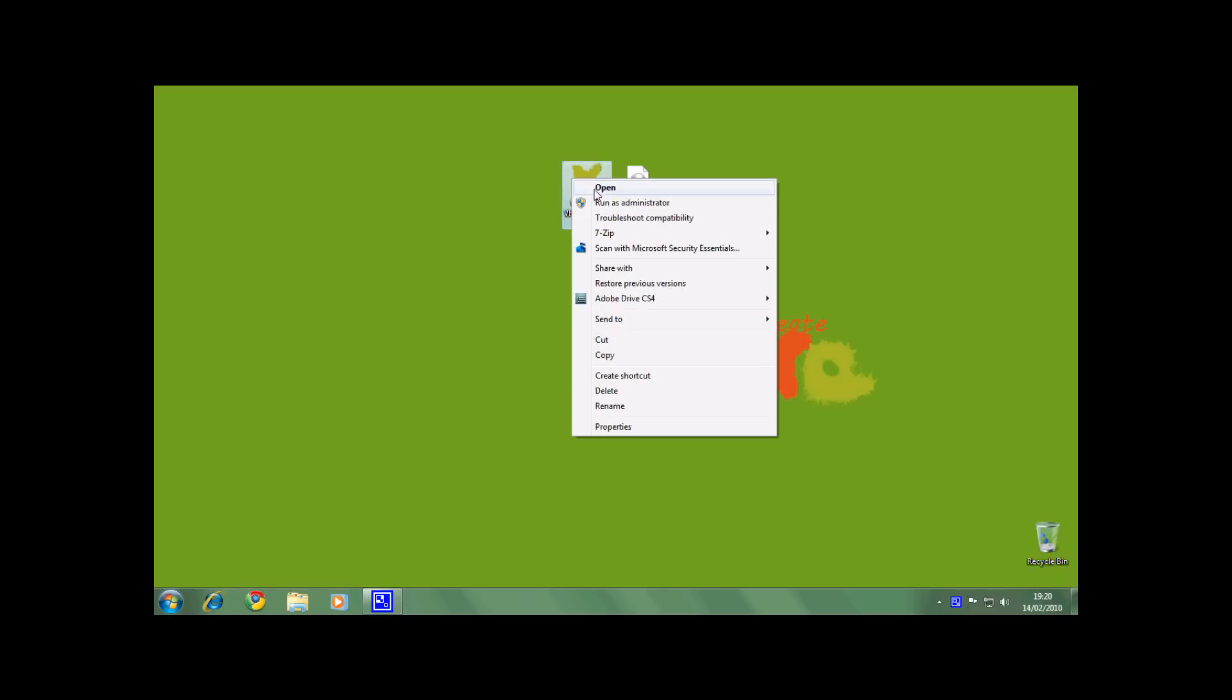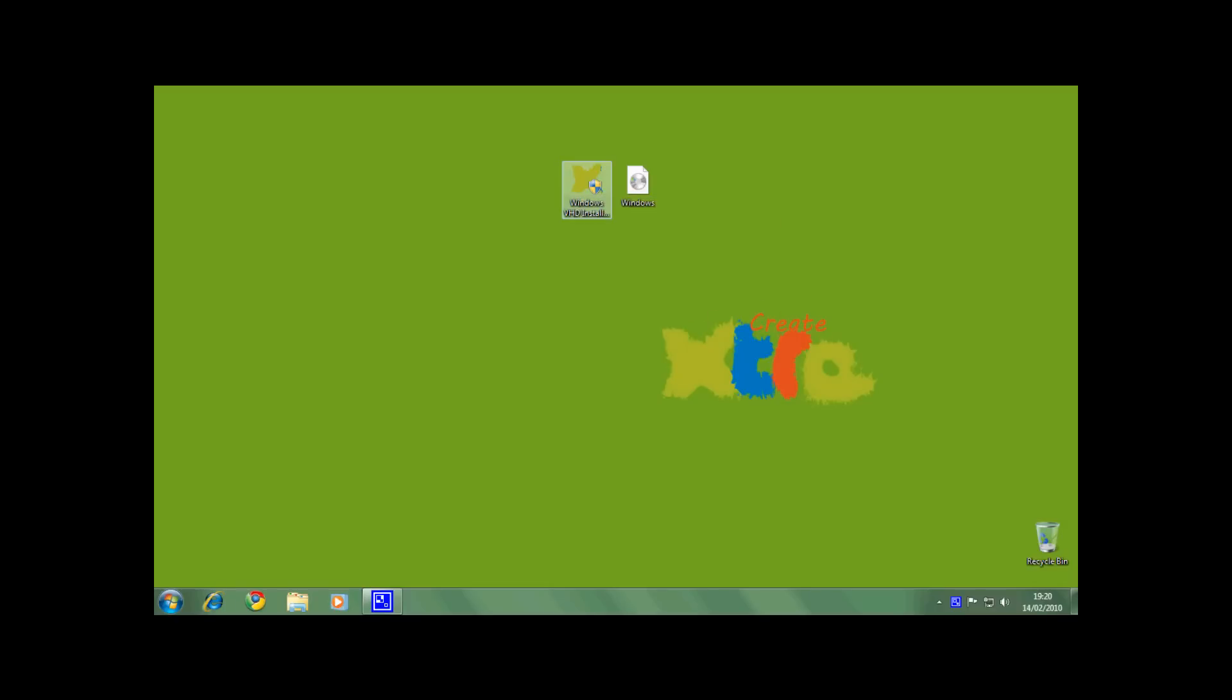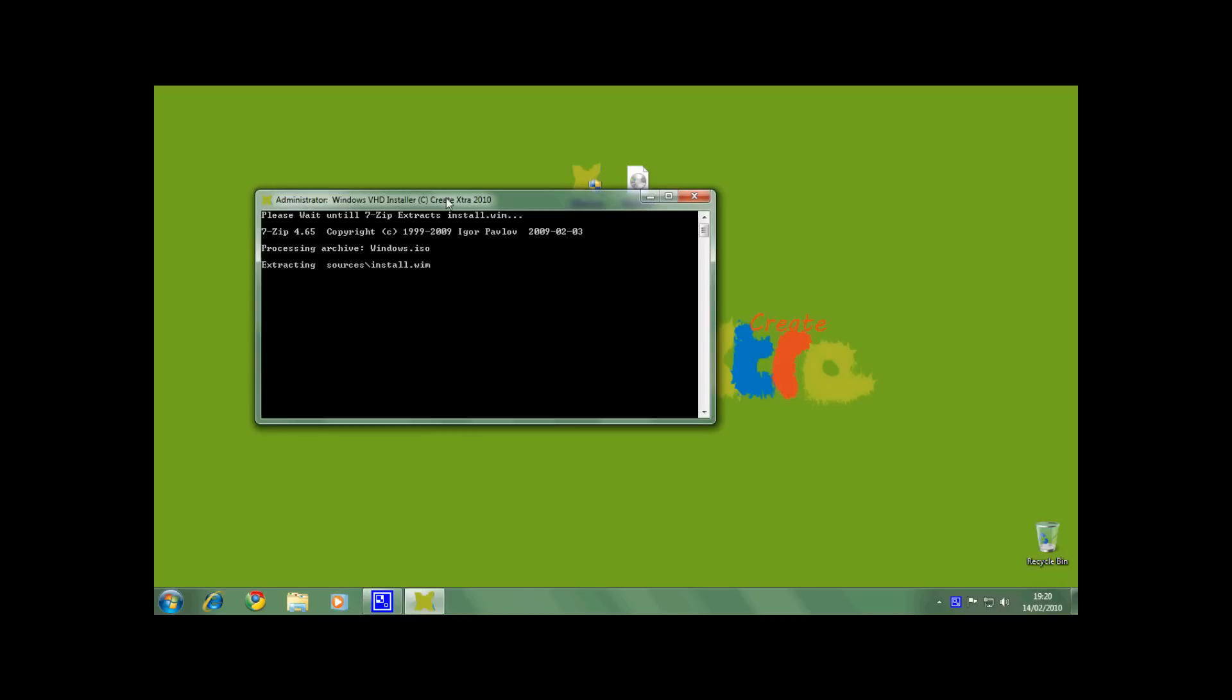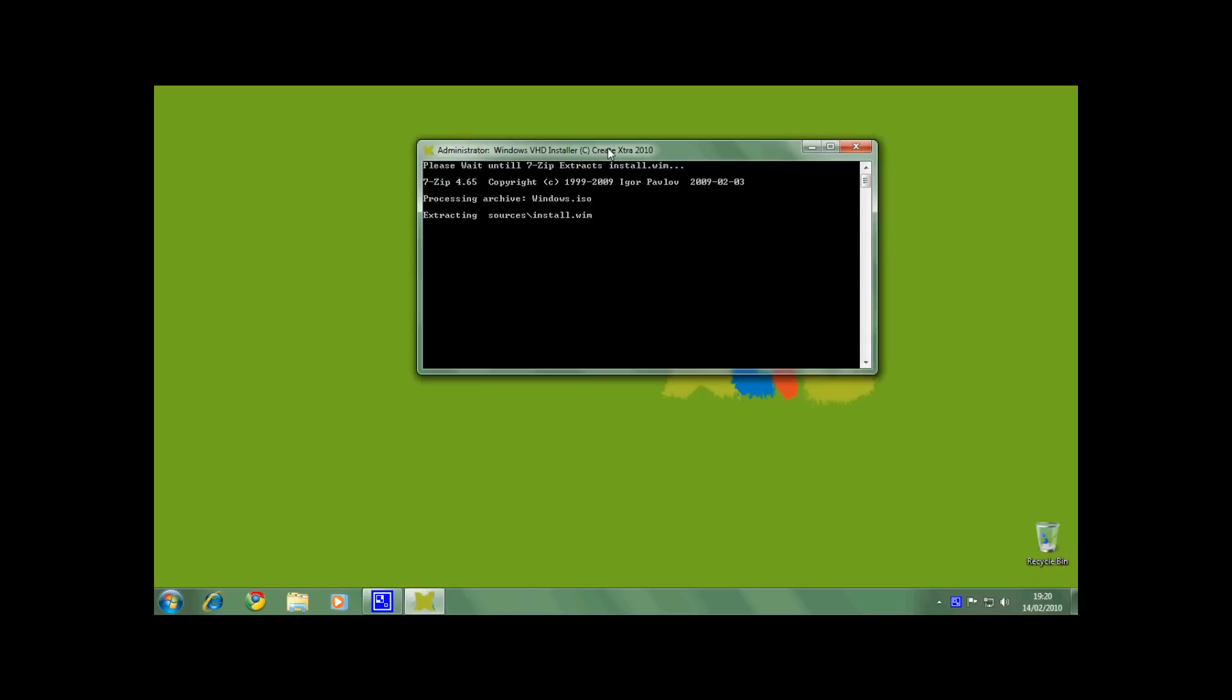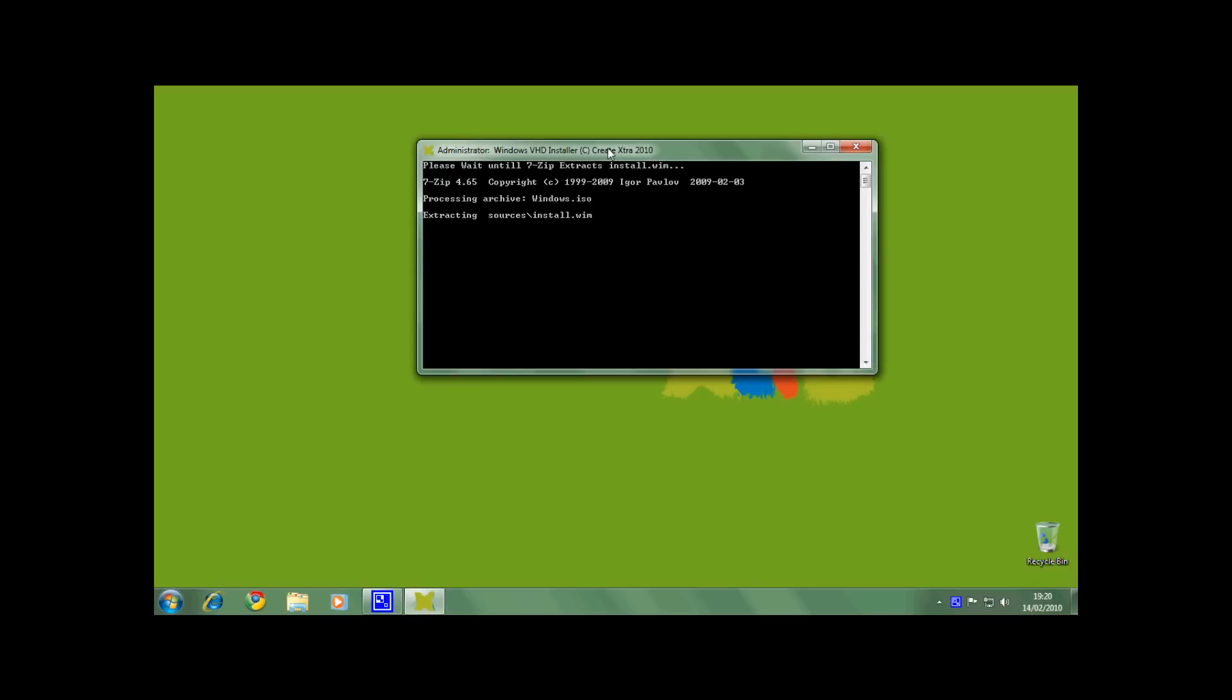Right click the installer and run as administrator. This is because the installer uses ImageX and diskpart, both which require administrative privileges. As you can see, as I have used an ISO file, 7zip is extracting the install.wim file from the ISO.